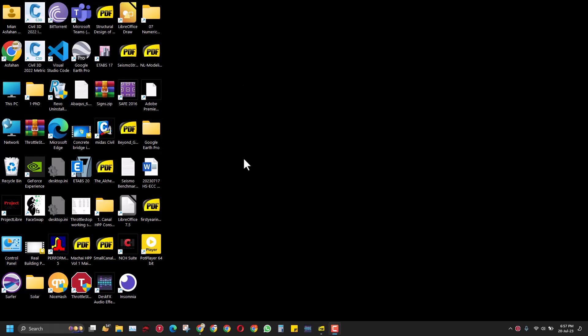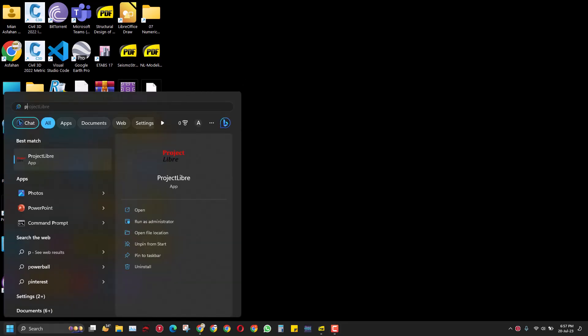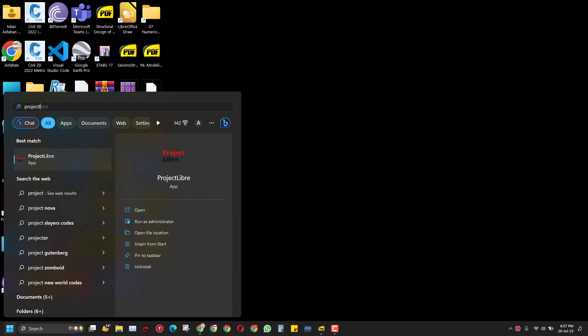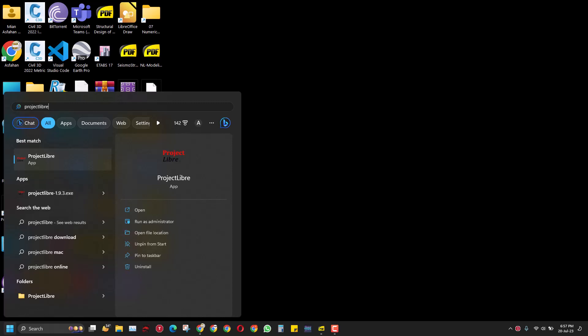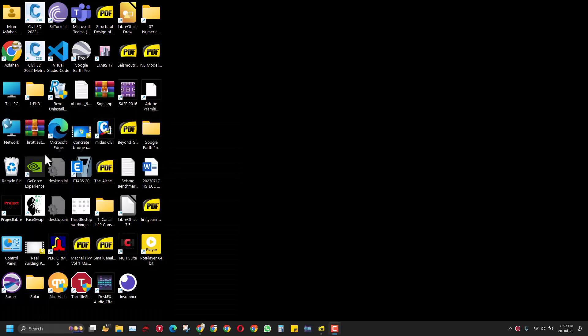Hi, hello guys. In today's video we will learn how to use Project Libre. For this I have already installed it, so let's open it by going to the start menu and typing Project Libre.